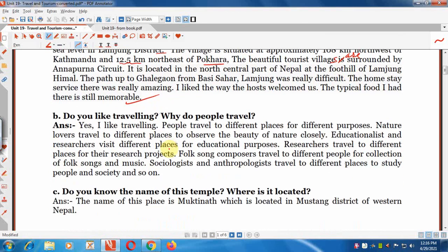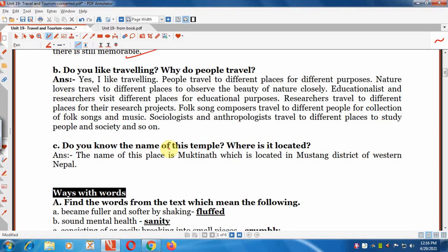Question B: Do you like travelling? Why do people travel? Yes, I like travelling. Everybody likes travelling. People travel to different places for different purposes — the purpose of travelling is not the same for everyone. Nature lovers travel to different places to observe the beauty of nature closely.